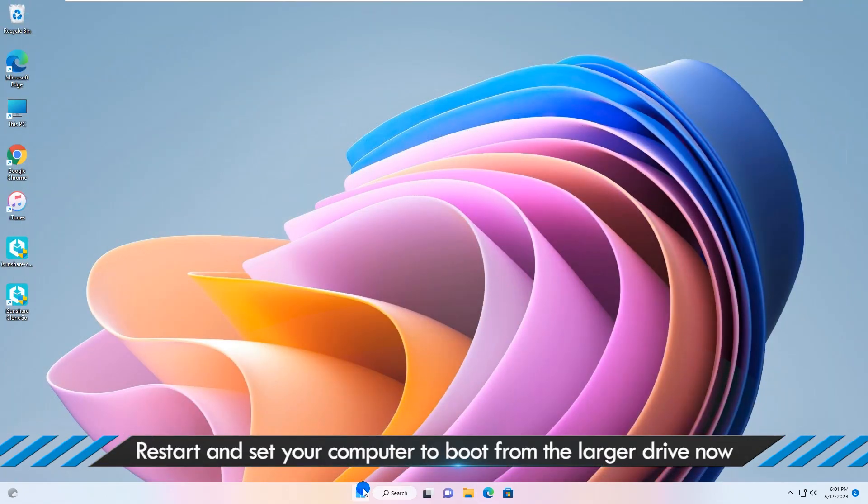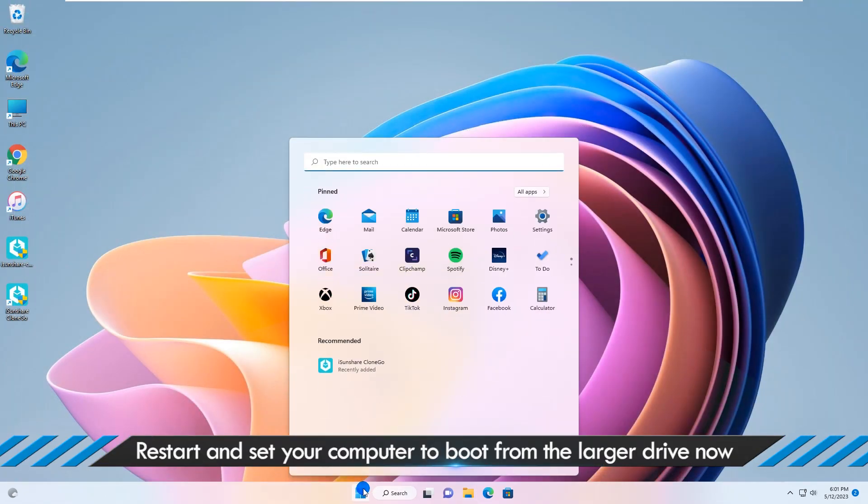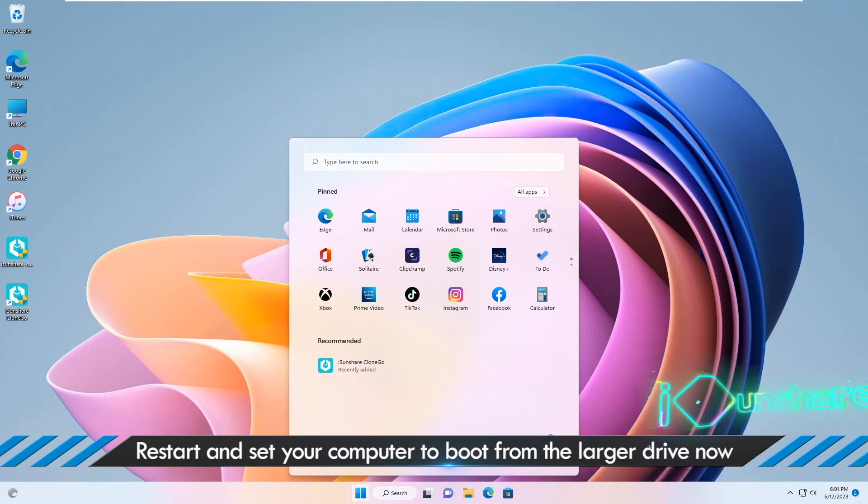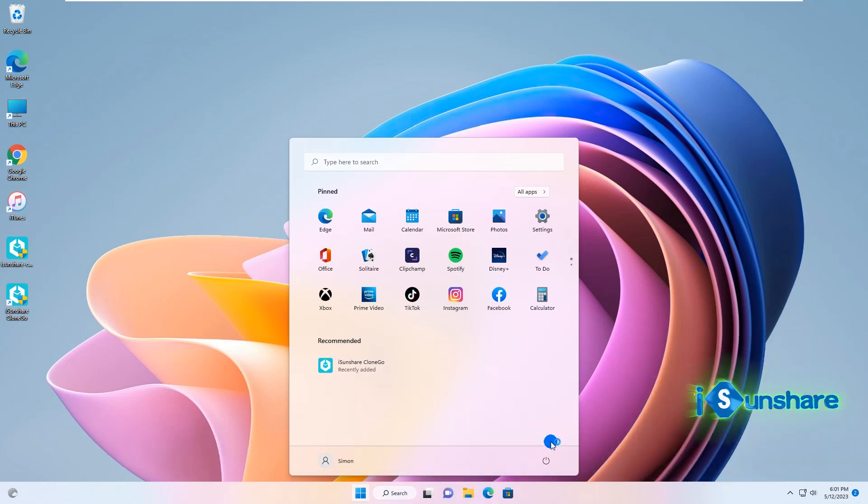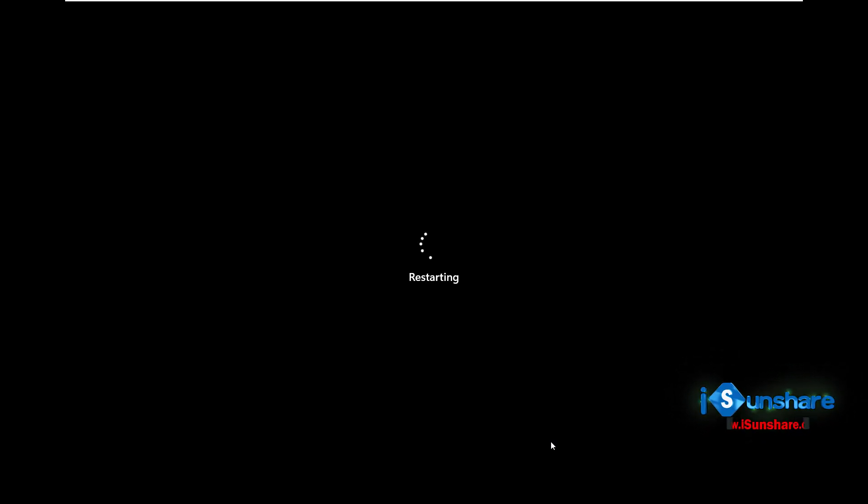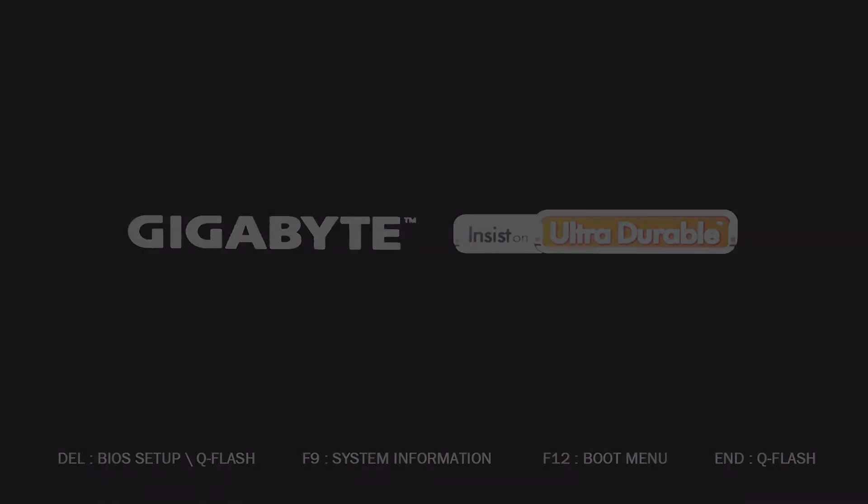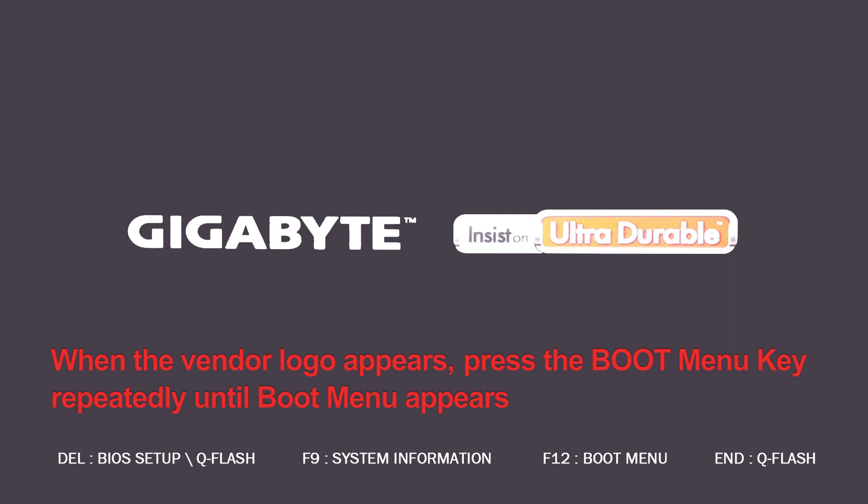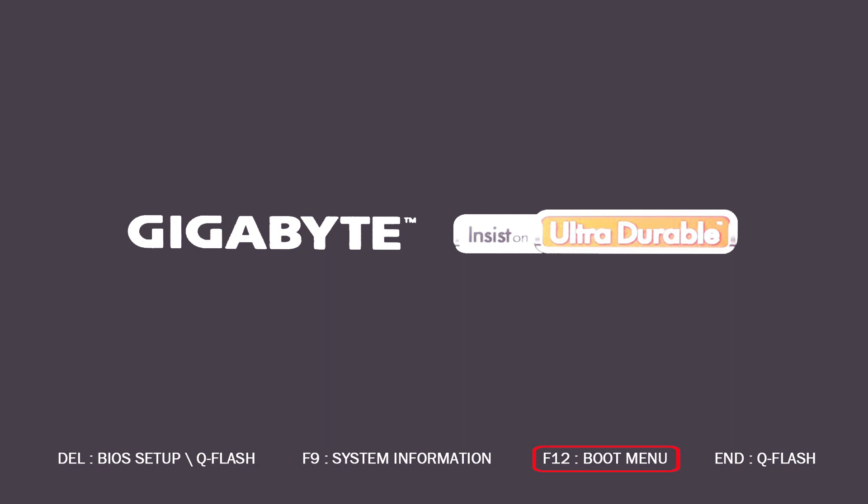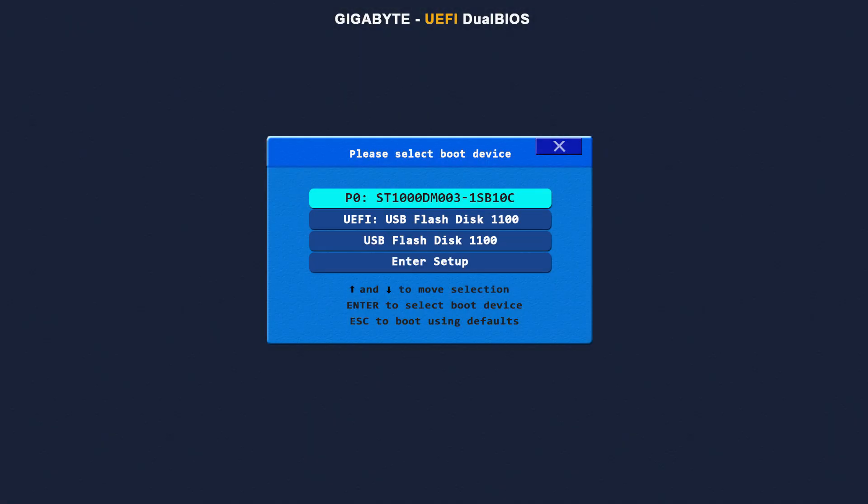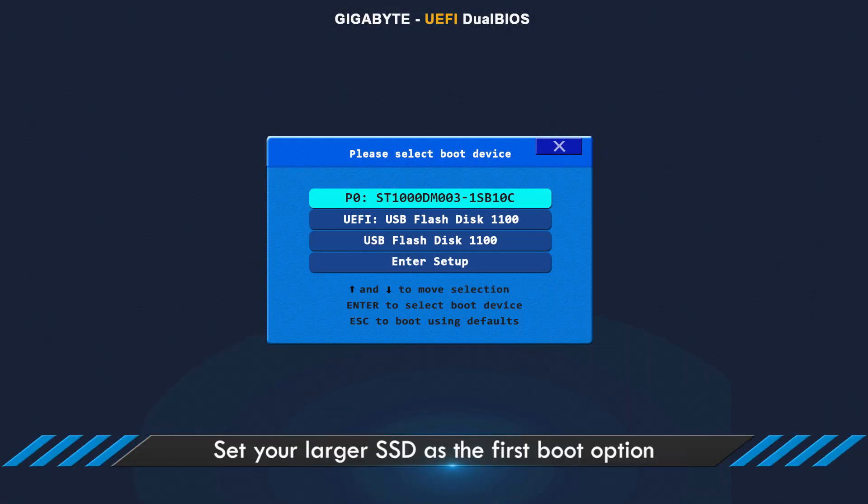Then restart your computer. When the vendor logo appears, press the boot menu key repeatedly until the boot menu comes out. Select your SSD to boot.